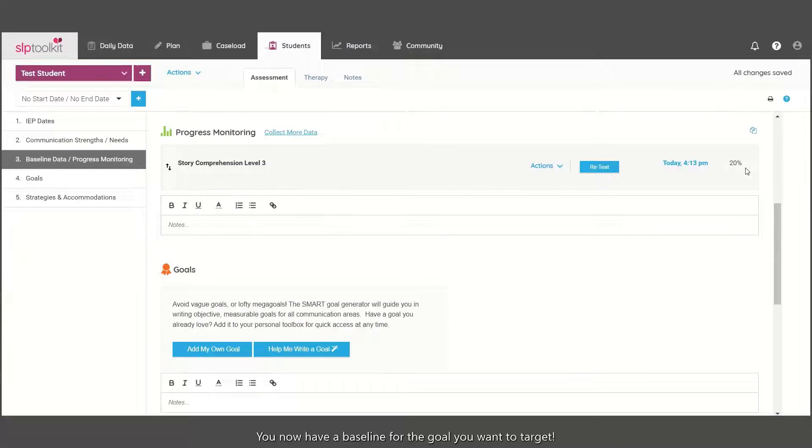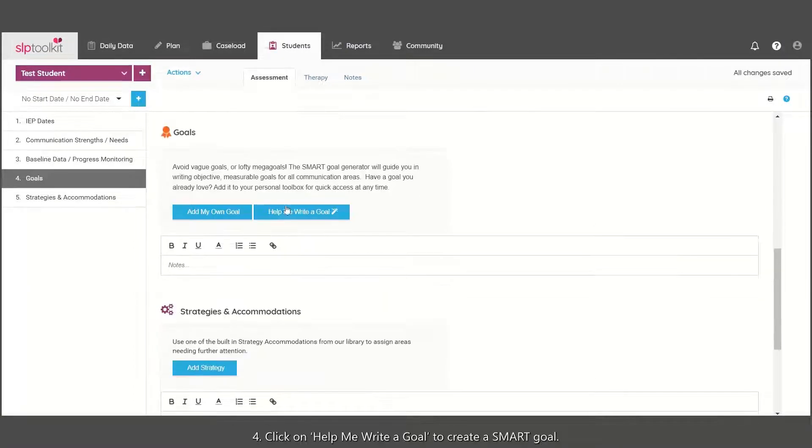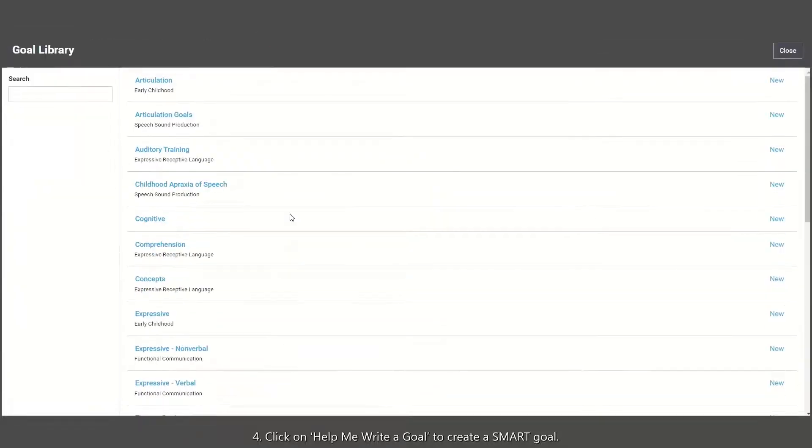You now have a baseline for the goal you want to target. Click on Help Me Write a Goal to create a SMART goal.